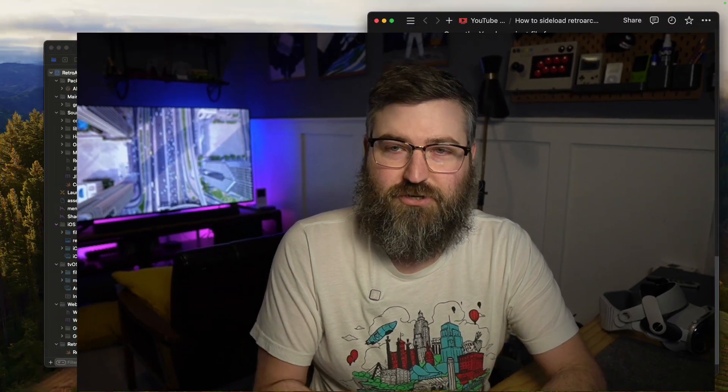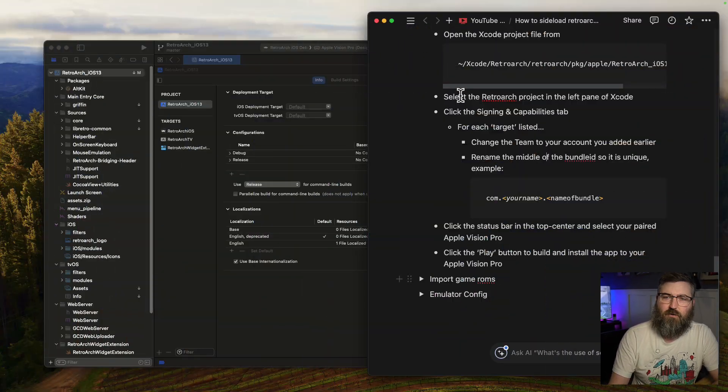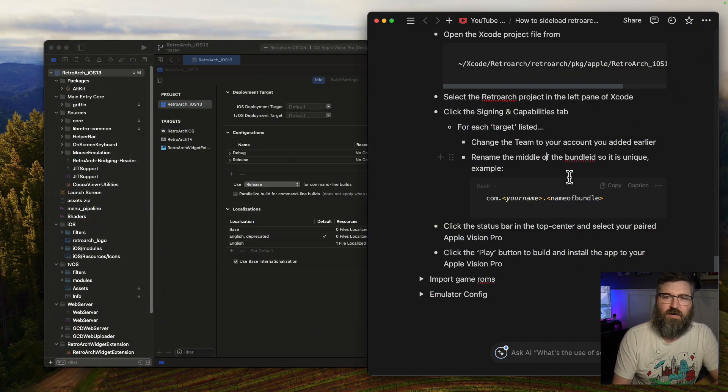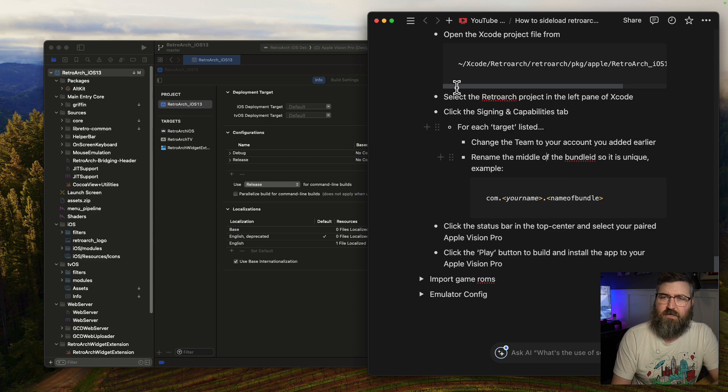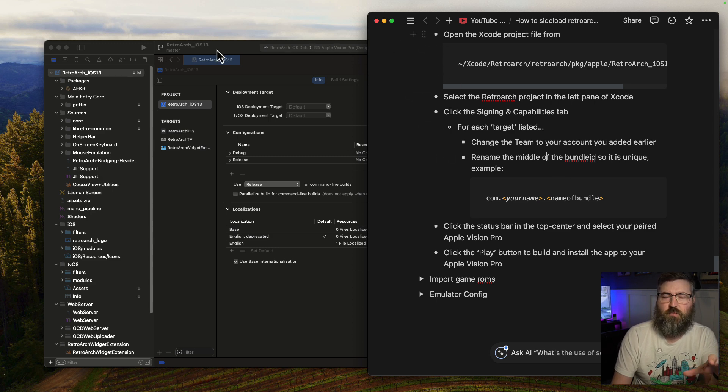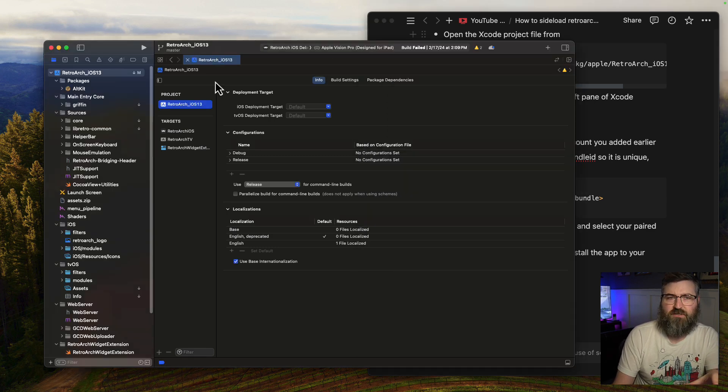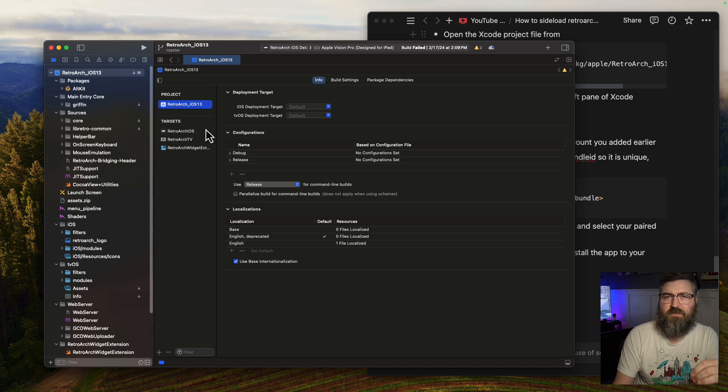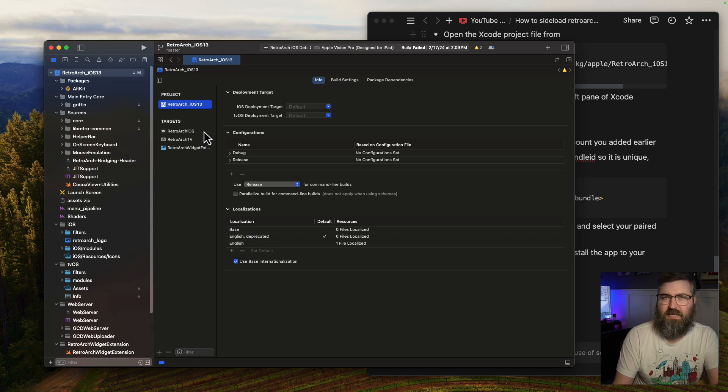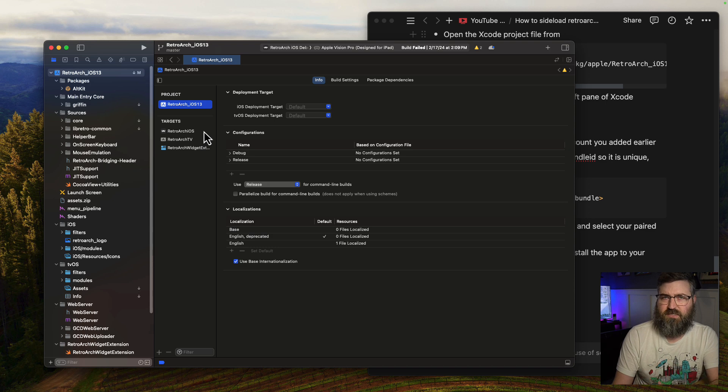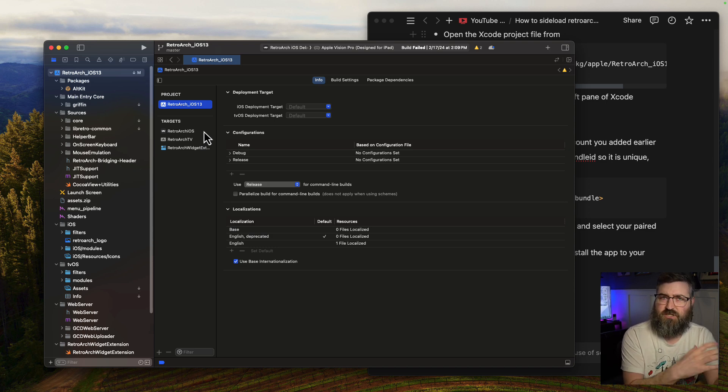John from a week later. I did this test so many times that I actually ran out of app IDs. That's something to be aware of. When you're using the free developer account, you can only generate 10 app IDs per week. So I ran out while I was recording this and here we are seven days later and we're going to try again. We're right at the end of our RetroArch build in Xcode. We're at the place where we've opened up the project file and we need to change the bundle ID and the development team for each of the three targets. Once that's done, we're able to install it on our Apple Vision Pro.